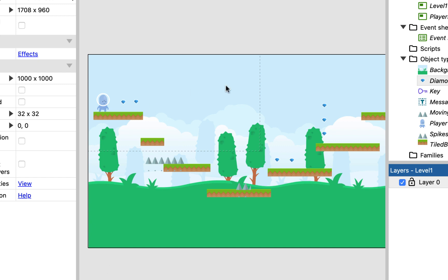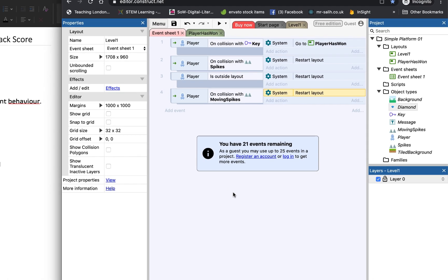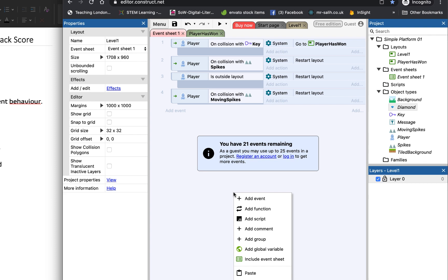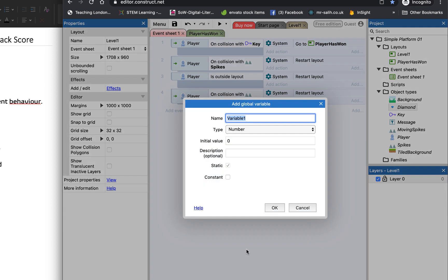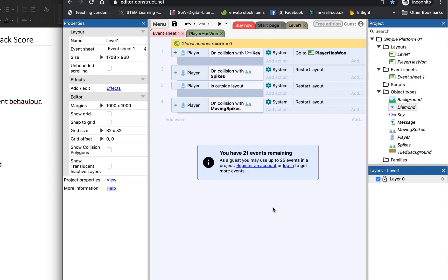The first thing I'm going to do is go to my event sheet, and right click, scroll down until I've got a global variable. So I'm going to add that global variable, and I'm going to call it score. And it starts off with zero, because that's what the score should be. So now I've got a variable called score. And there it is at the top, zero.